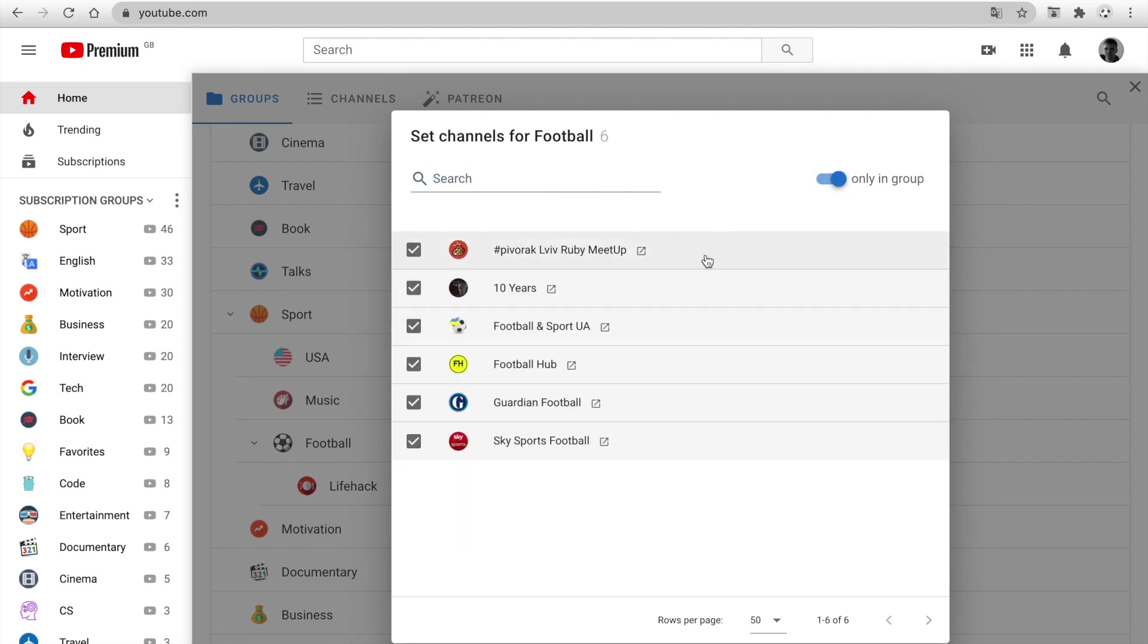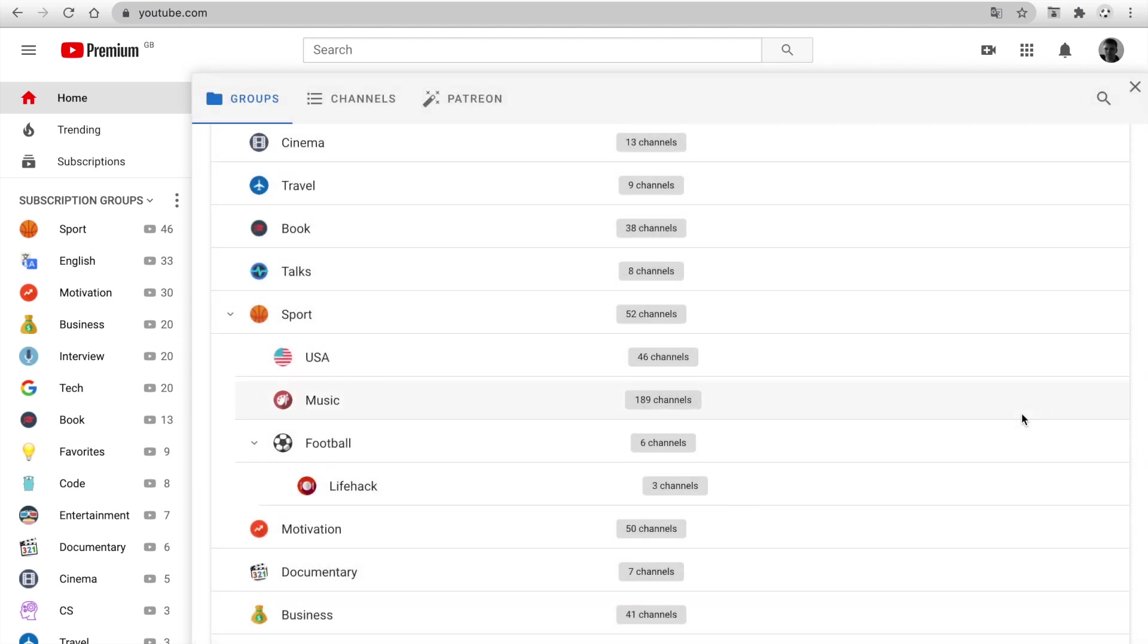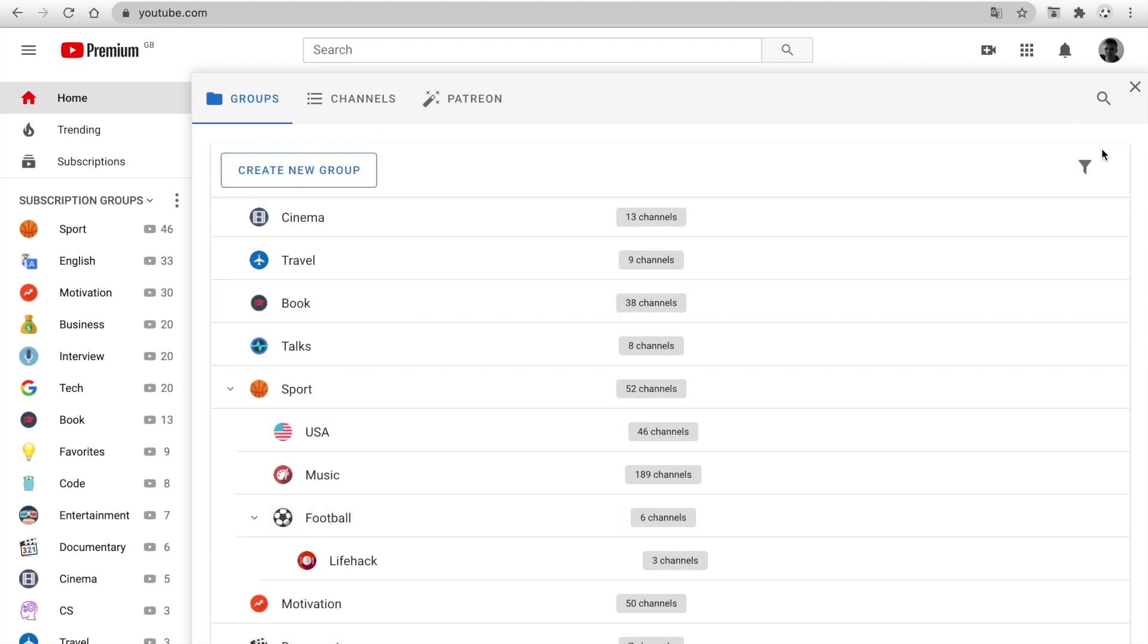You can filter to show only channels in this group. You can use the Navigation button for the selected group. You can change sort.